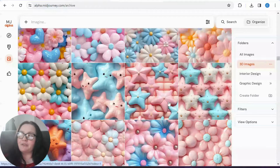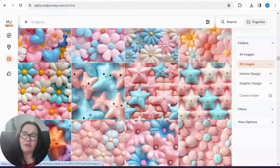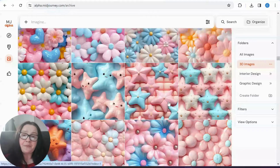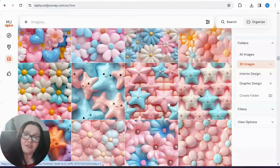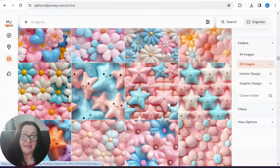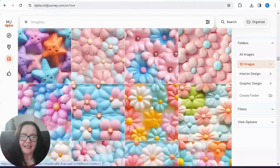Mid Journey 5.2 is still the default mode on the Mid Journey website and also on Discord, so we do need to actually change the setting to Mid Journey v6. But according to Mid Journey office hours, we should have a fully functioning Mid Journey v6 website by the end of January — so that's really exciting.